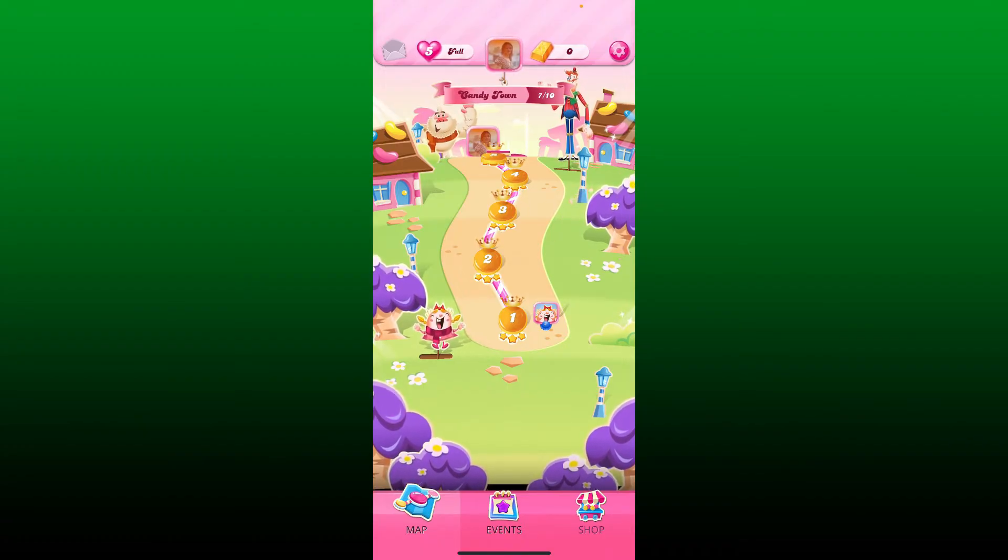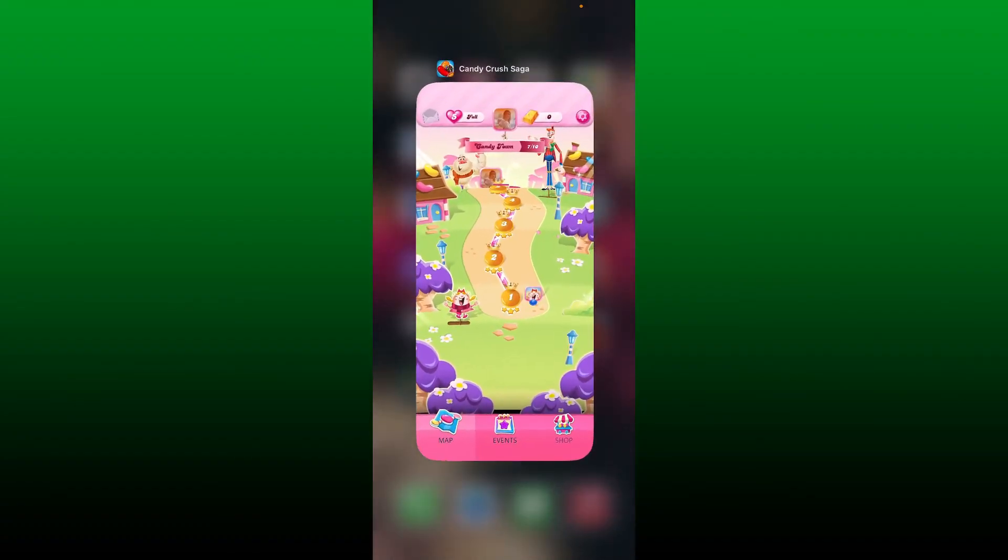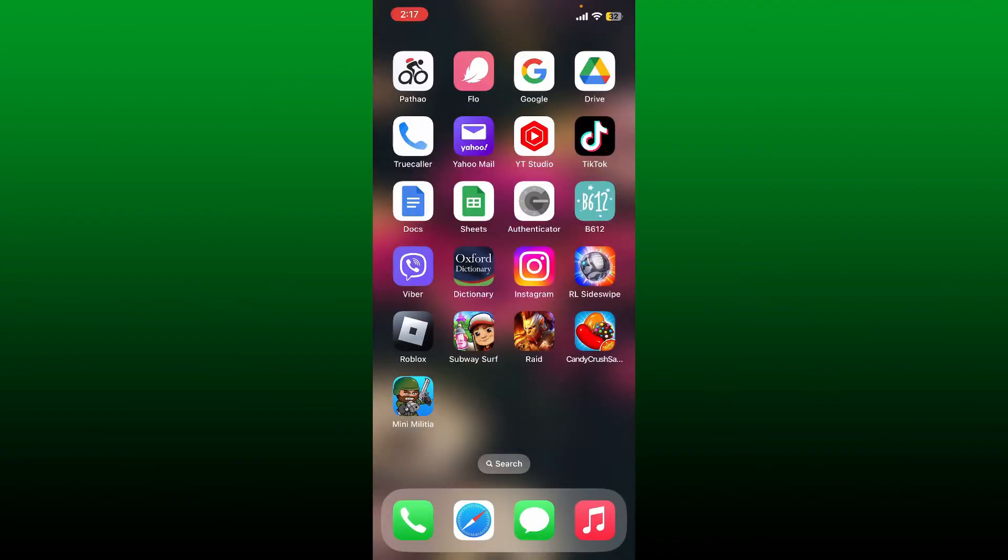The first thing to do is to close the Candy Crush application. Swipe from the bottom of your iPhone and push off your Candy Crush Saga panel towards the upper side. Once you do that, it'll help you close the app.